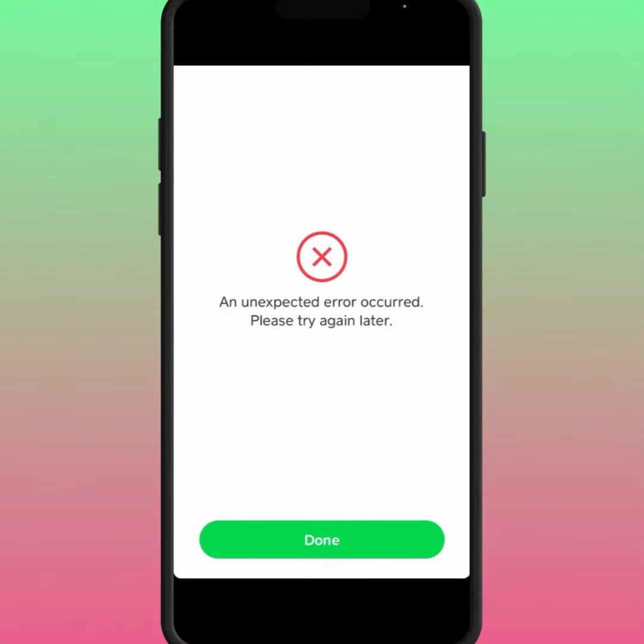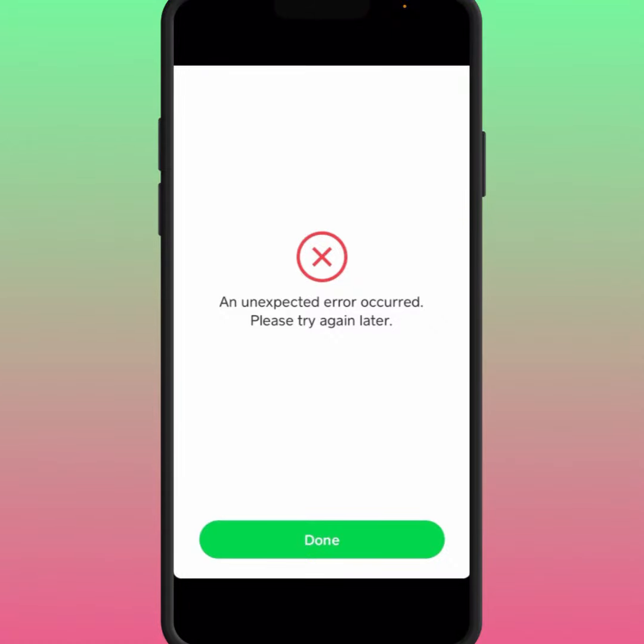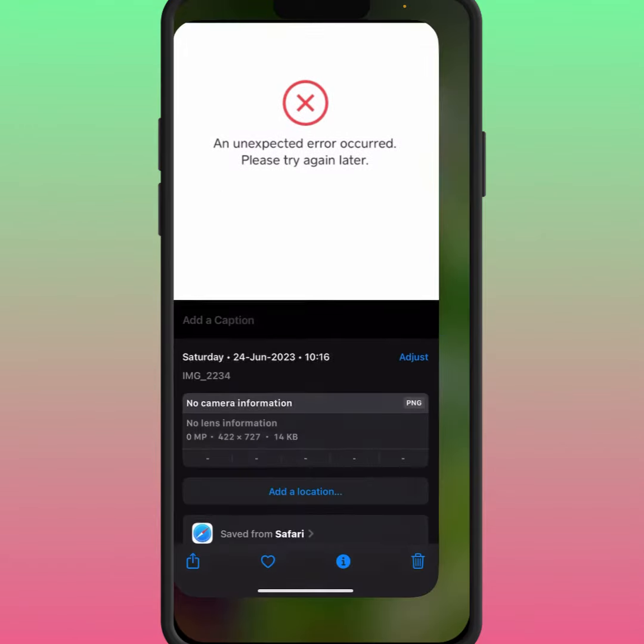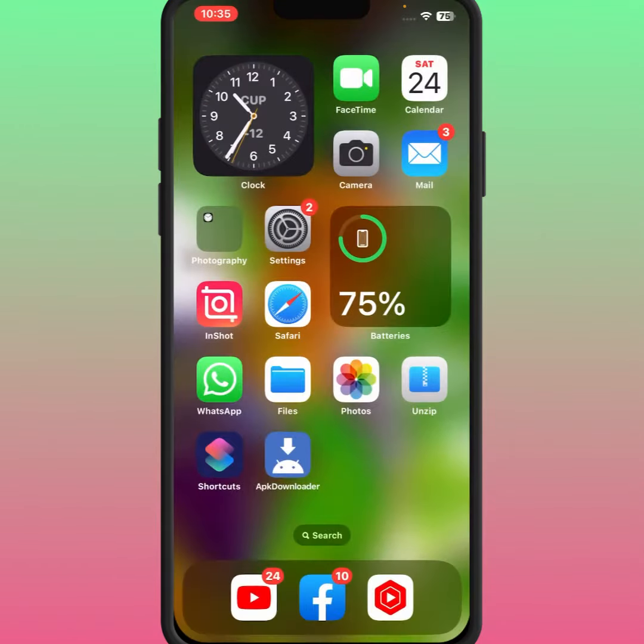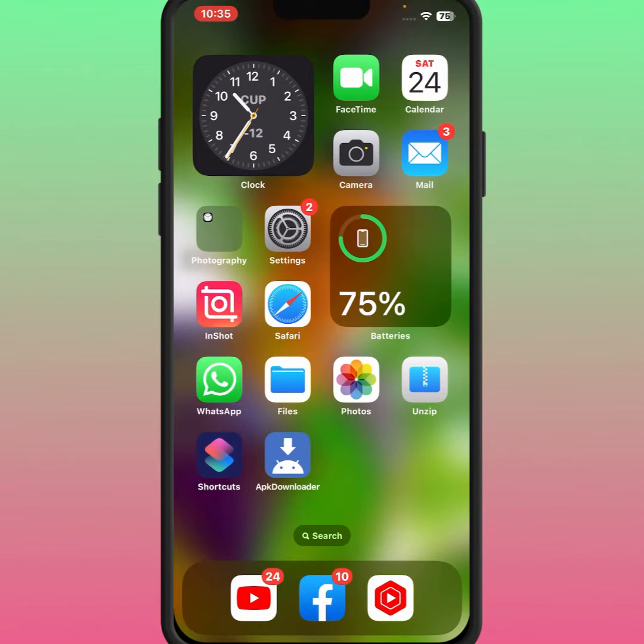Hello everyone, welcome back to a new video. In this video, I'm going to show you how to fix this type of error on Cash App. If you want to send money and face this error: 'An unexpected error occurred, please try again later,' here's how to fix it. First of all, go back to your home screen and open